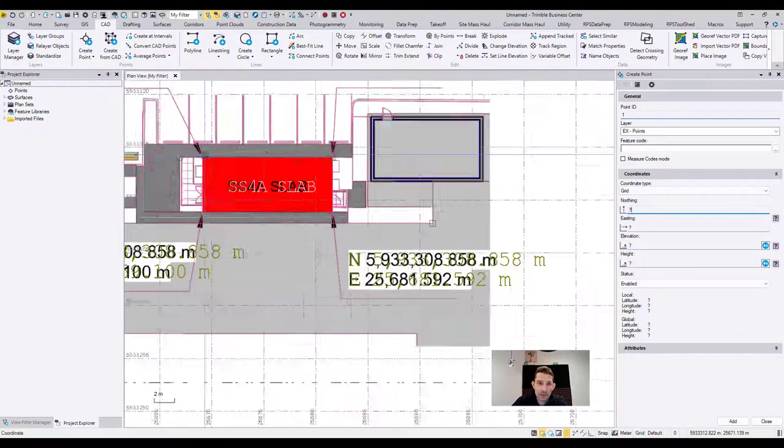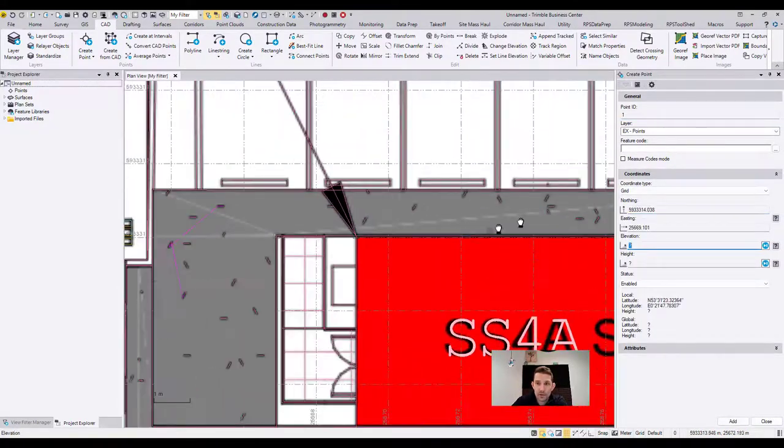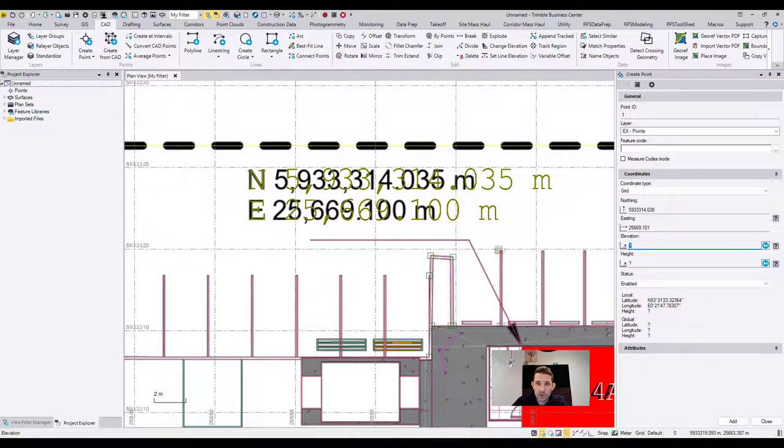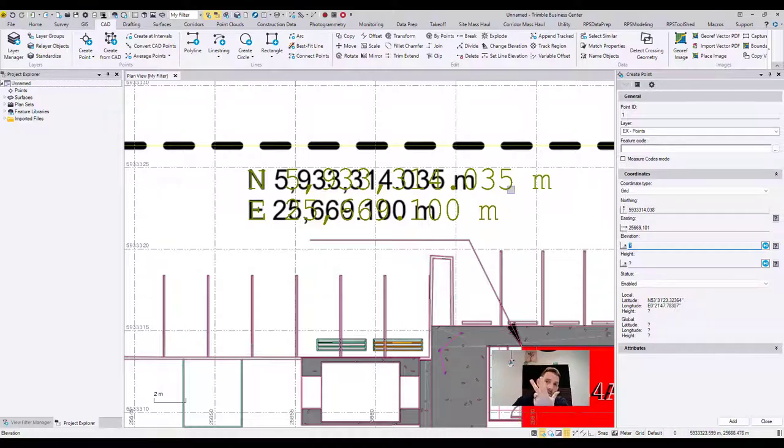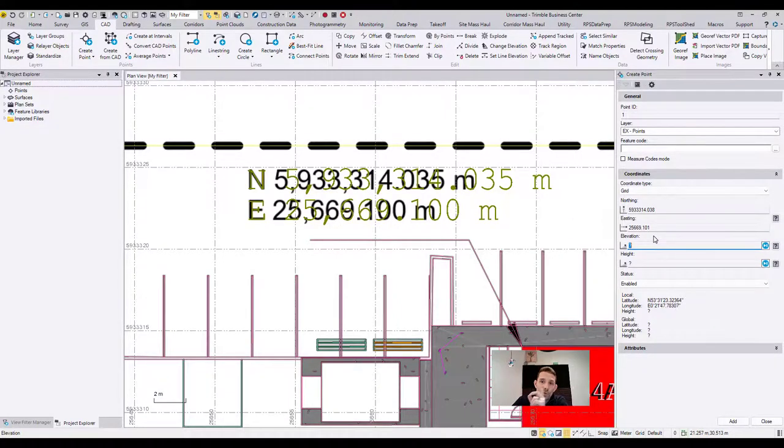And I'm going to snap to this point and compare the coordinates and I should be really close. So I got 5933314.038 and 0.035, so that's three millimeters. And then 25669.100 and I have 101, so one millimeter.